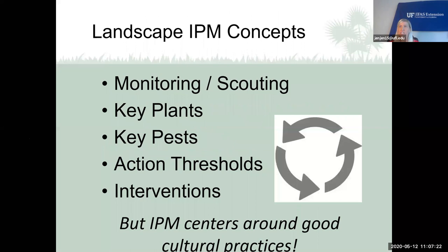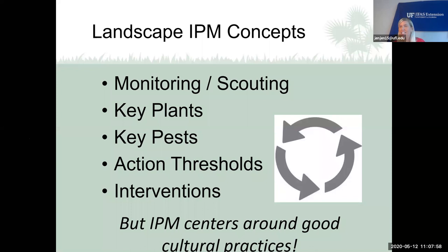These are the IPM concepts you'll practice in your landscape or garden. The first is monitoring or scouting — going out to your landscape or garden regularly and looking for discoloration or signs and symptoms that an insect or disease is present. If we forget to check for a week or two, insects can take over pretty quickly. I get calls all the time saying an insect ate a plant overnight — usually it doesn't happen overnight. Regular visits help catch problems early.